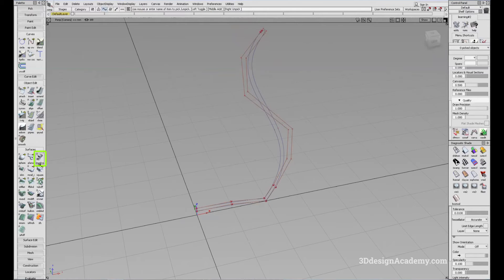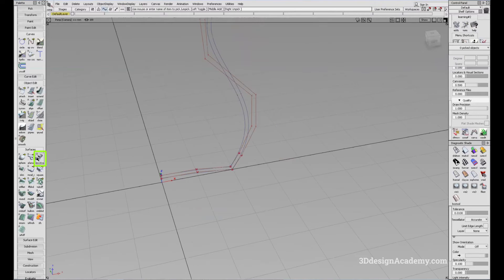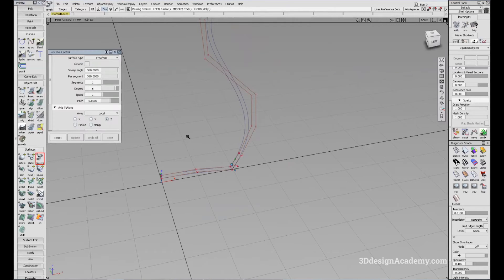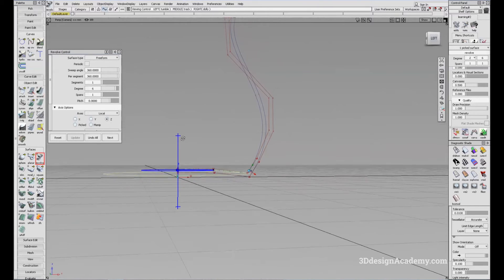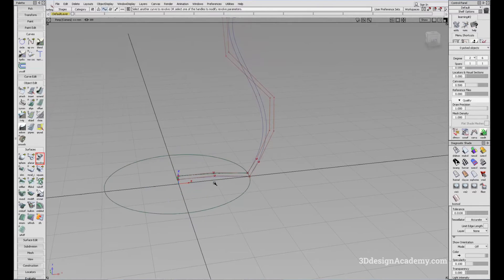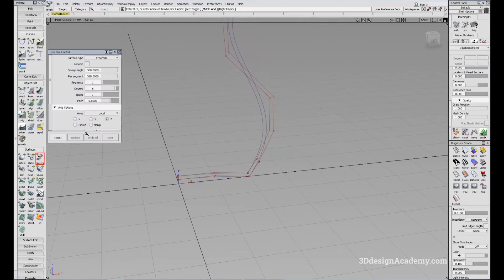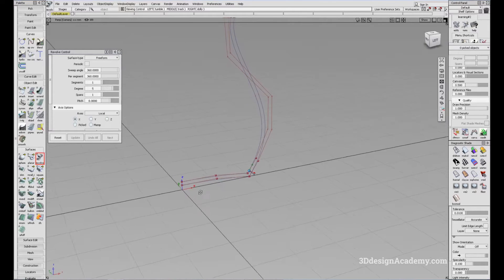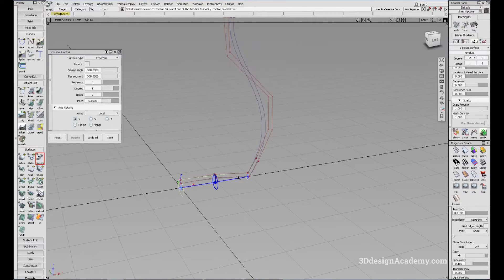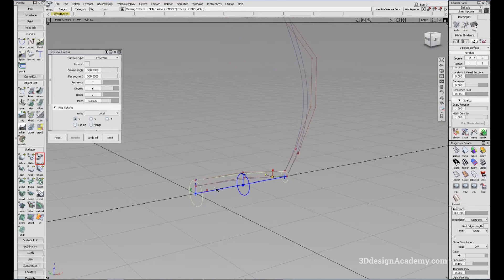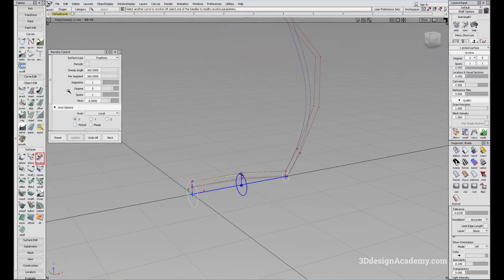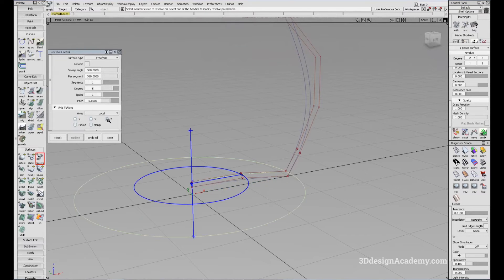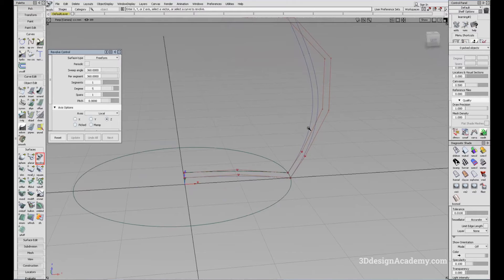I'm going to go to under Surfaces and you'll see Revolve right here. I'll click on that. When you first click Revolve, let me reset the tool to go back to the default mode. You'll see that the default axis is on the X axis. But when I click on the curve, this is not the direction I want, so I'm going to change the direction to the Z axis.